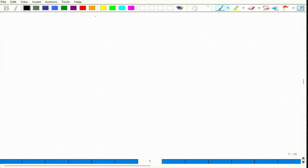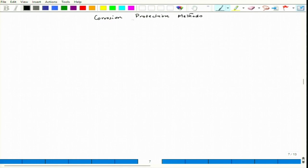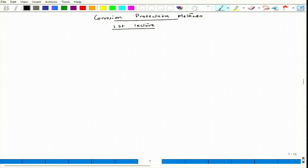The course is on Corrosion Protection Methods and this is the first lecture. There will be 40 lectures and each lecture will span about 30 to 35 minutes. The topic for today is we will discuss a bit about corrosion basics.